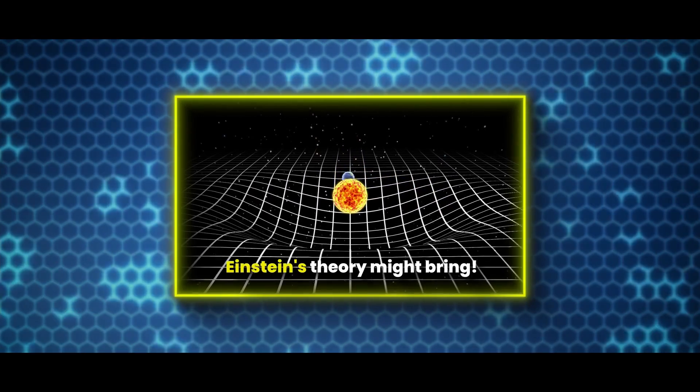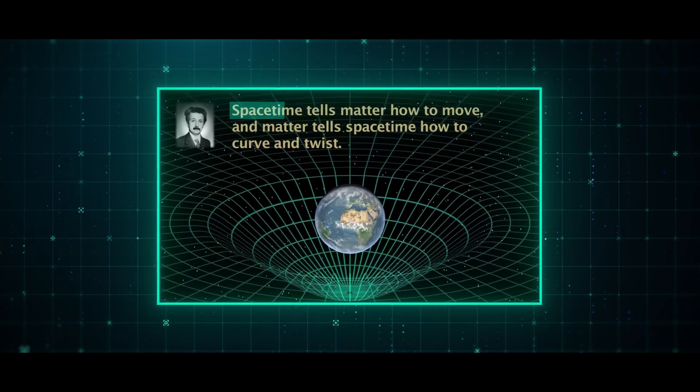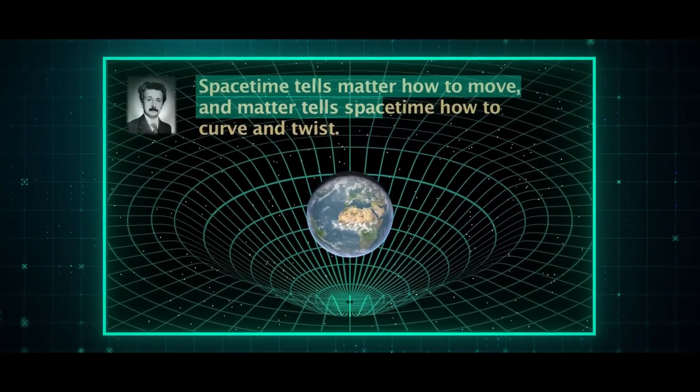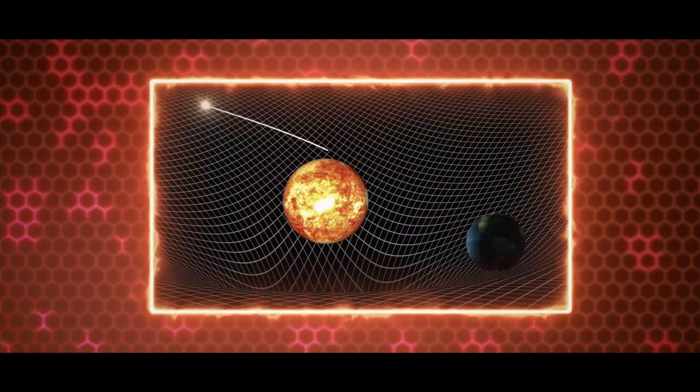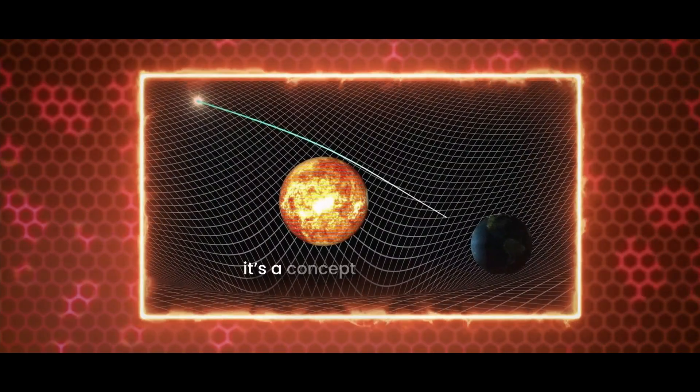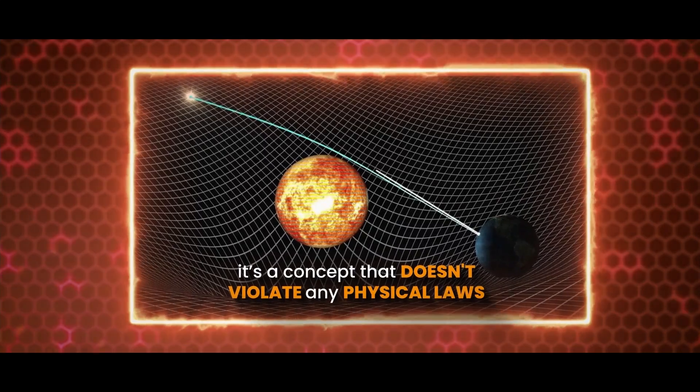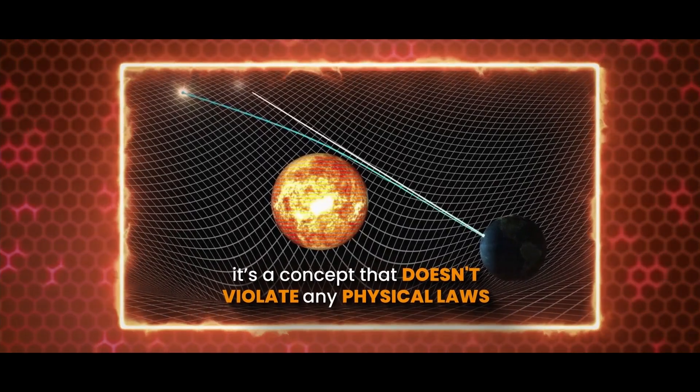Ultimately, while time travel may remain an elusive dream for science fiction writers and movie makers, we should take comfort in knowing that at least according to Einstein's theory of space-time, it's a concept that doesn't violate any physical laws.